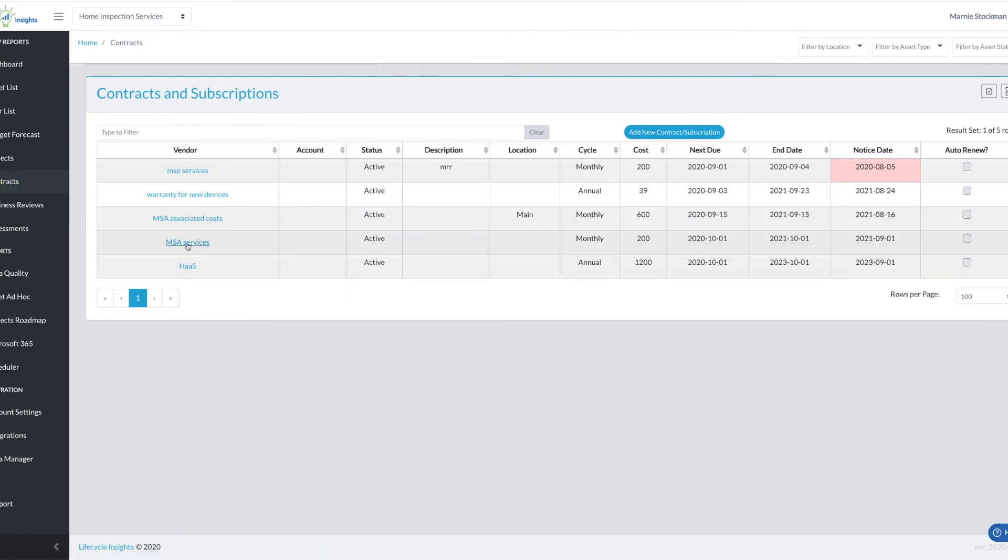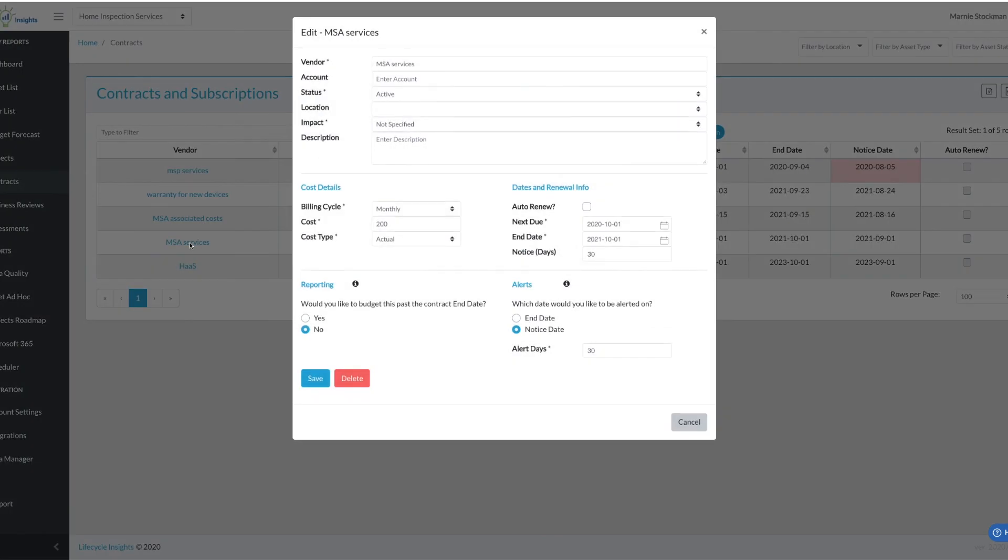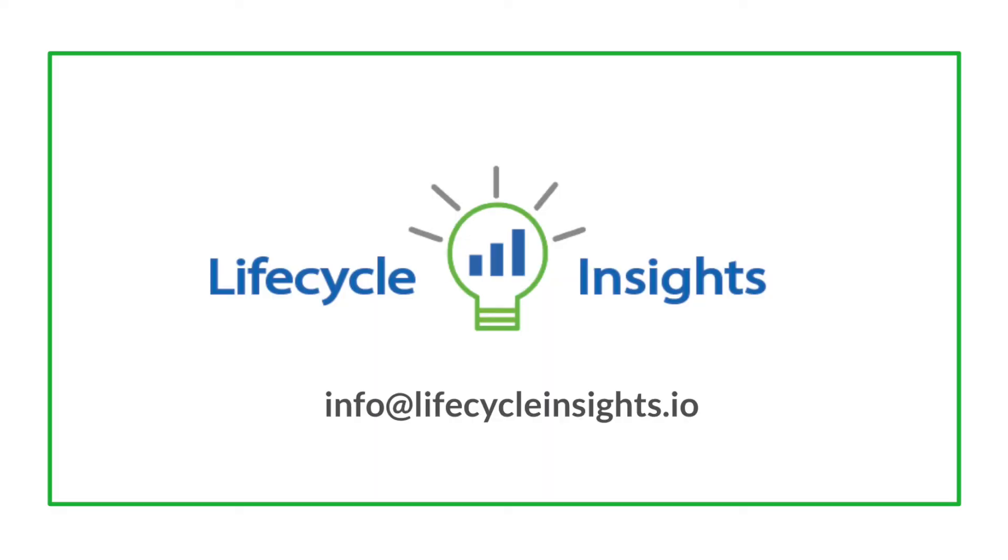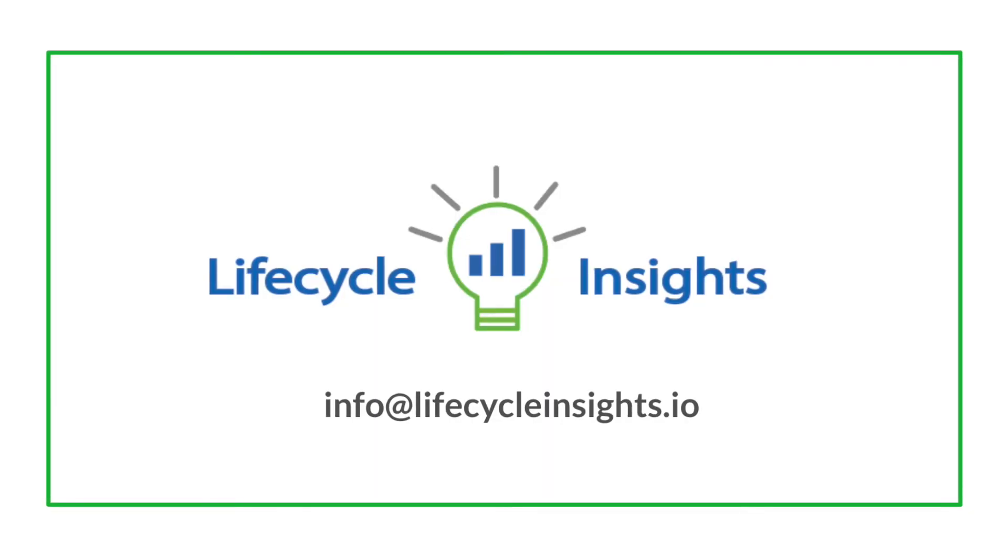And you can see that I had MSA services that was $200 monthly and hardware as a service that was $1200 annually that have been pushed to the contracts. So that's a really easy way for it to continue beyond the project once it's complete and you can always go and edit the details further as this contract continues.